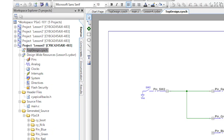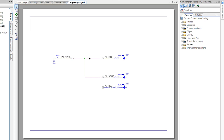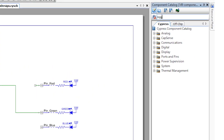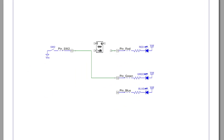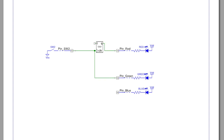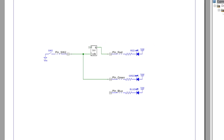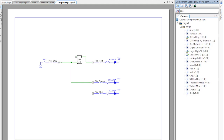As usual, make a copy of the last project. Delete the wire to the red pin, then search for and add in a toggle flip-flop. Wire the clock input to the switch and wire the Q output to the pin. This will toggle the output every time you release the switch because the low to high transition causes the flip-flop to toggle.